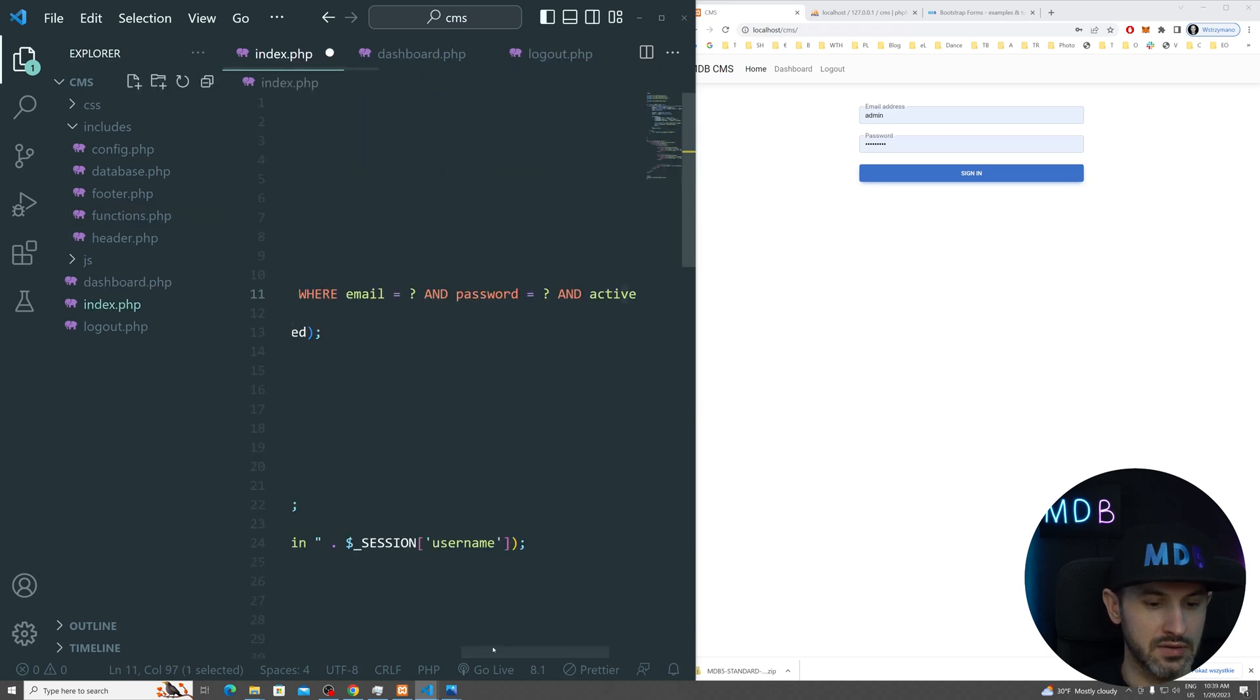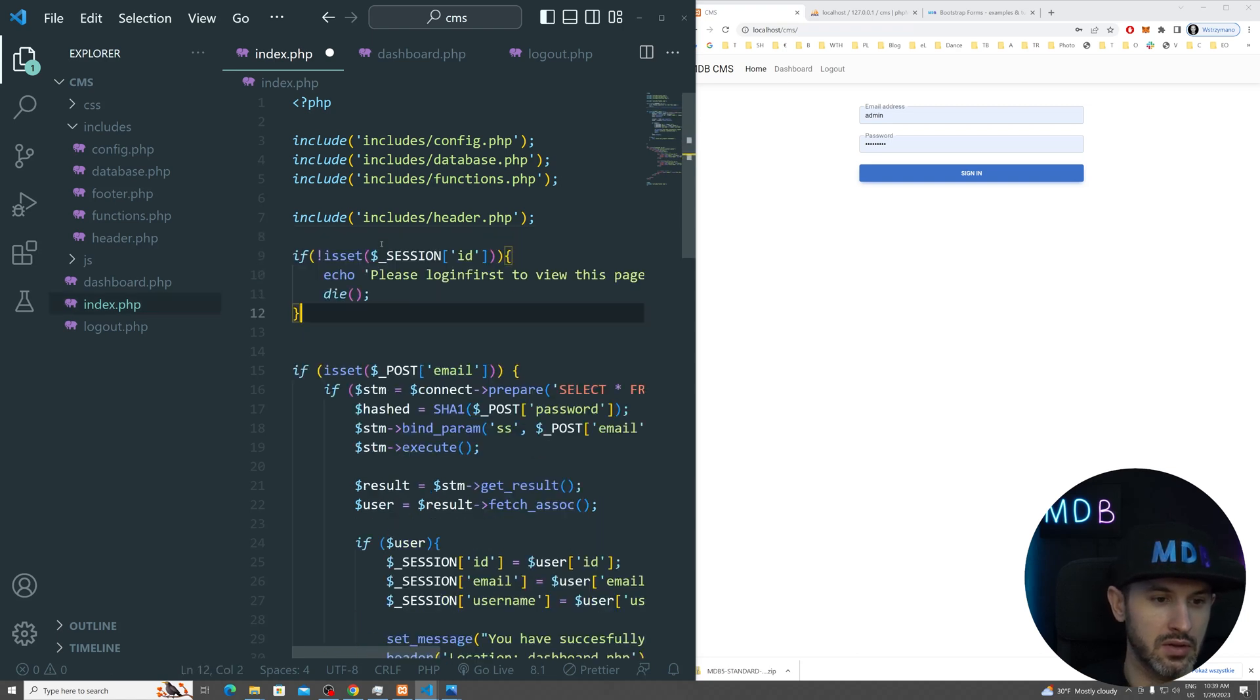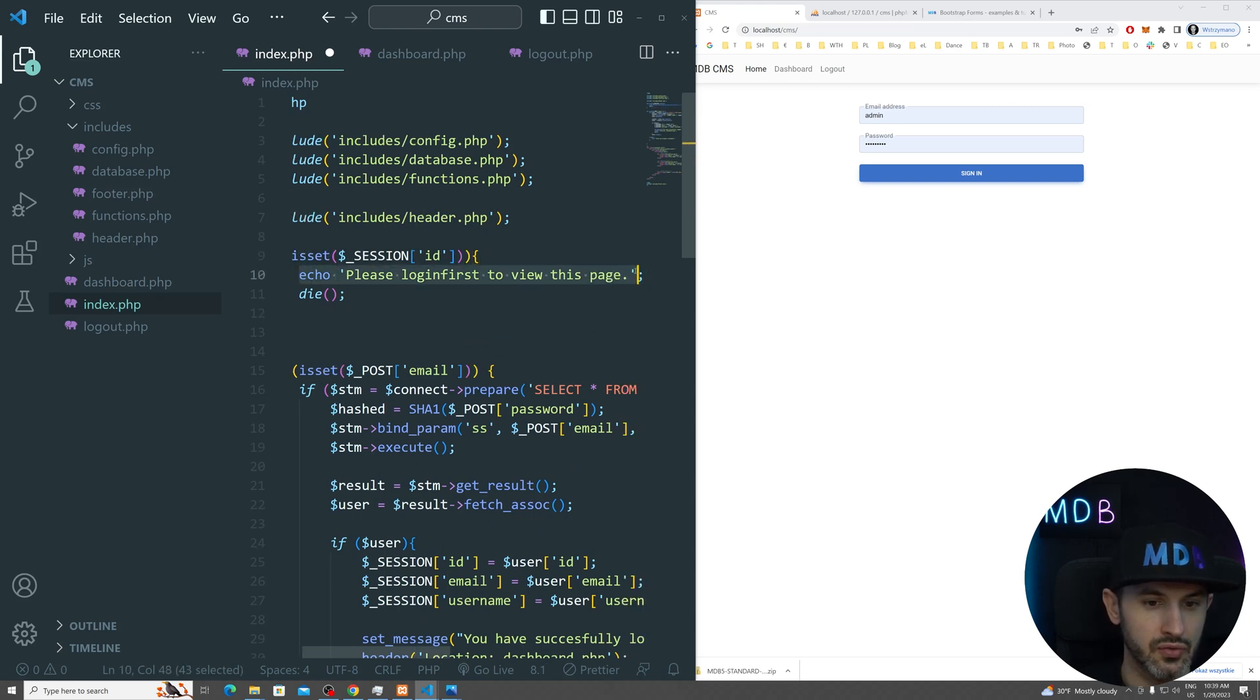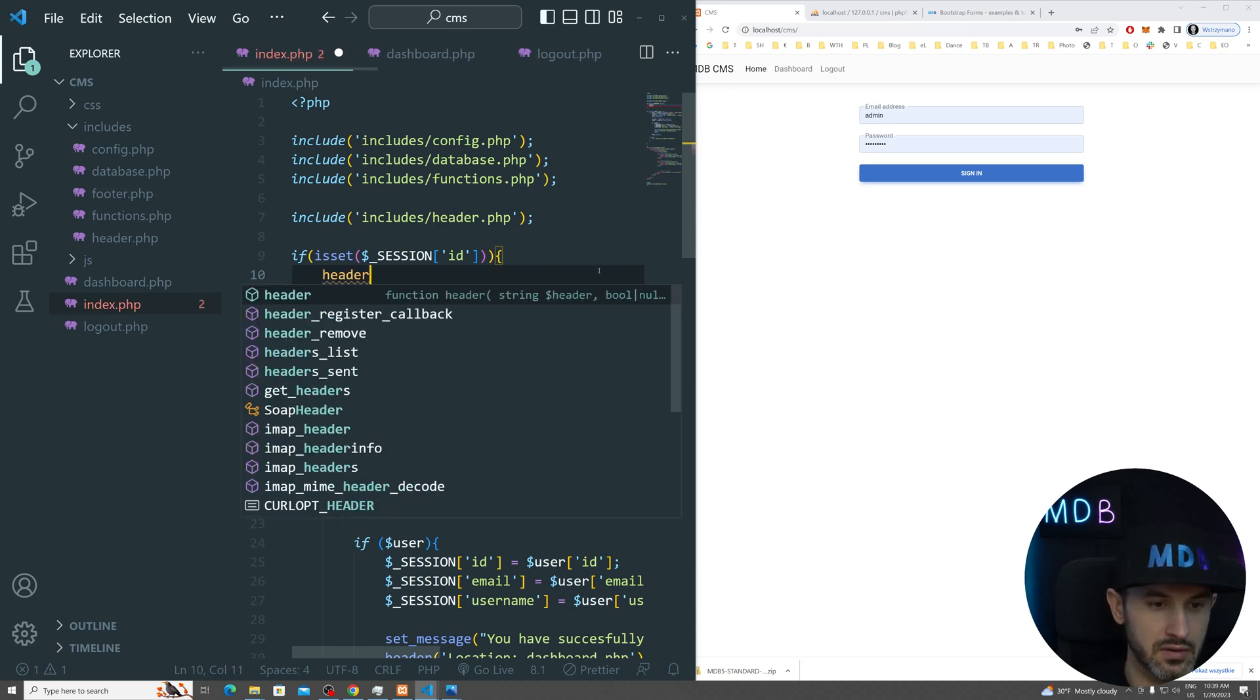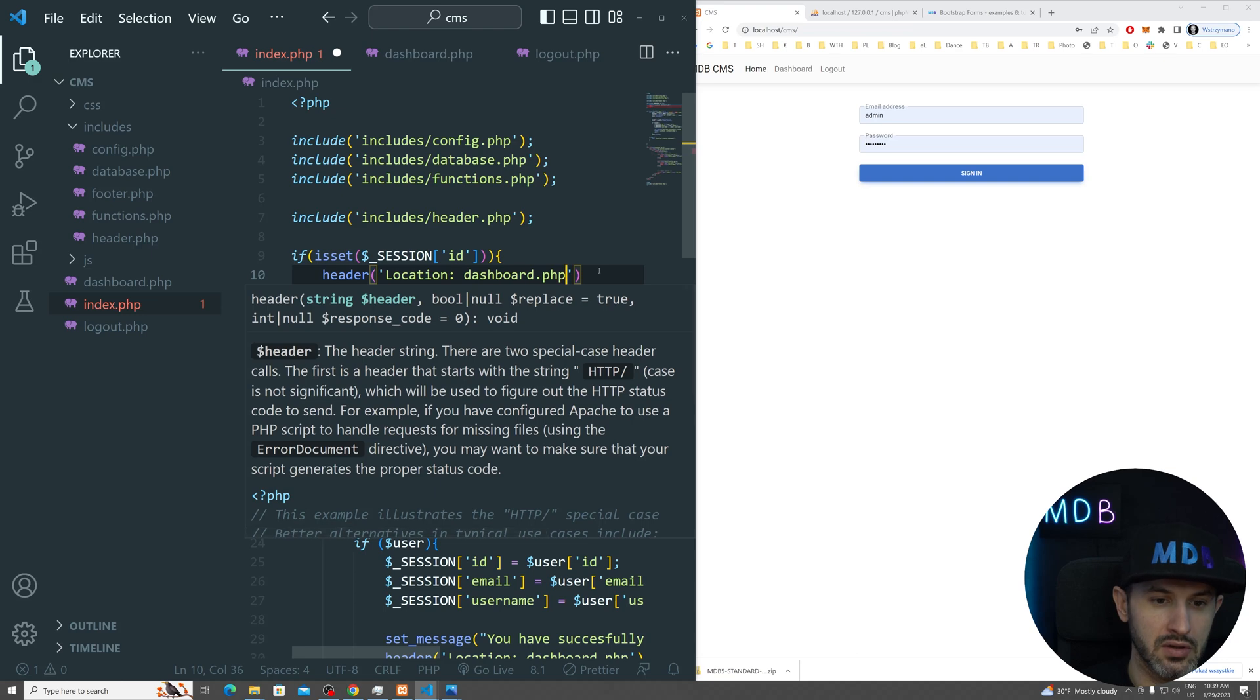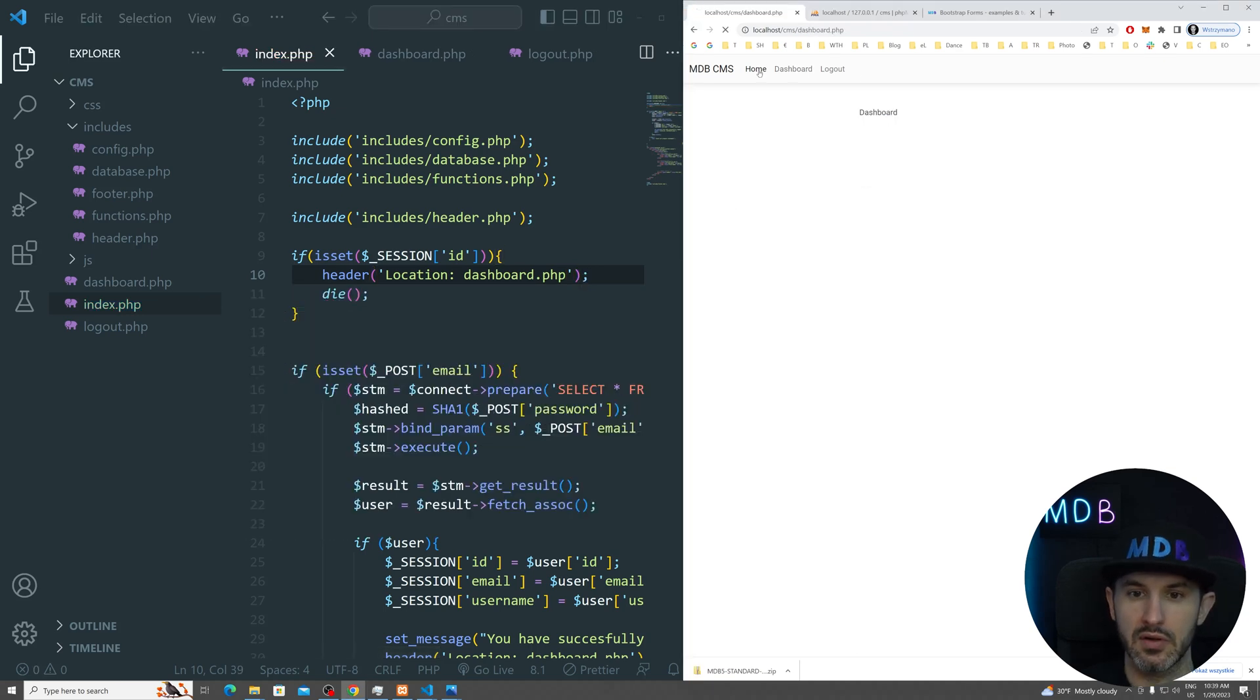We're going to just use it slightly different. So let's do, if session ID is set, we want to set our header to location dashboard PHP. Because obviously there is no point in going back, right? So I can't go to the home until I log out.